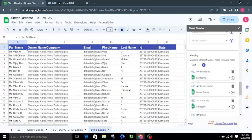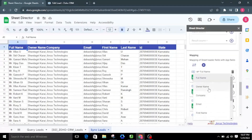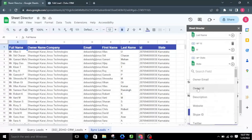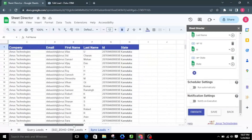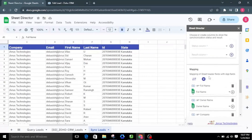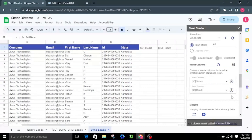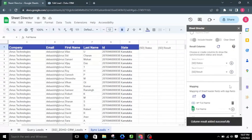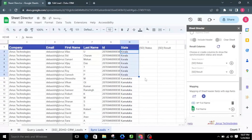We can also manually map using the column drop-down, or create a new mapping by clicking the plus icon. If you already have Zoho CRM data in Google Sheets, you need to select or establish columns to display synchronization status and results. By clicking the plus symbol, I will add the status and result columns to the sheet. For some of the leads, I will update the state value to Kerala, and we can see the current state value of one of the leads in Zoho CRM.